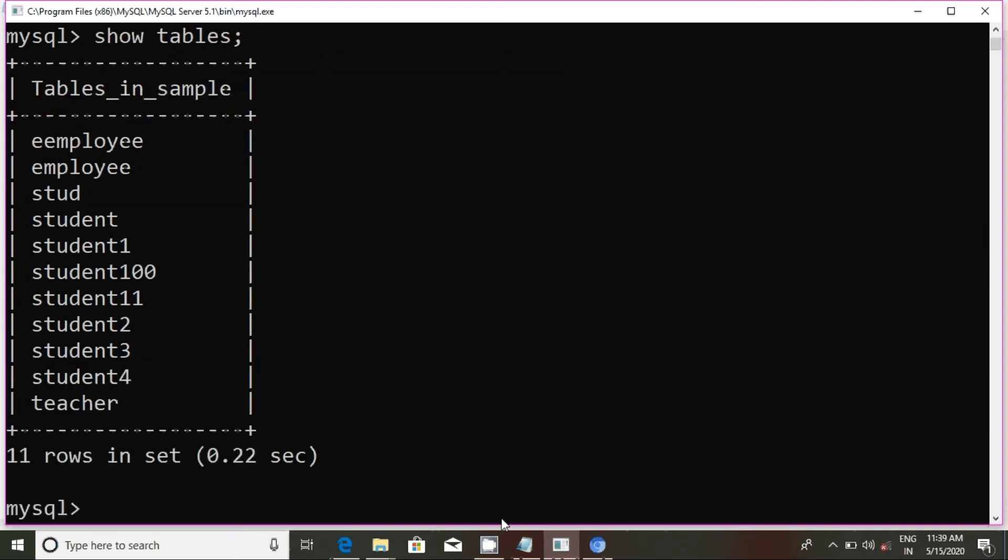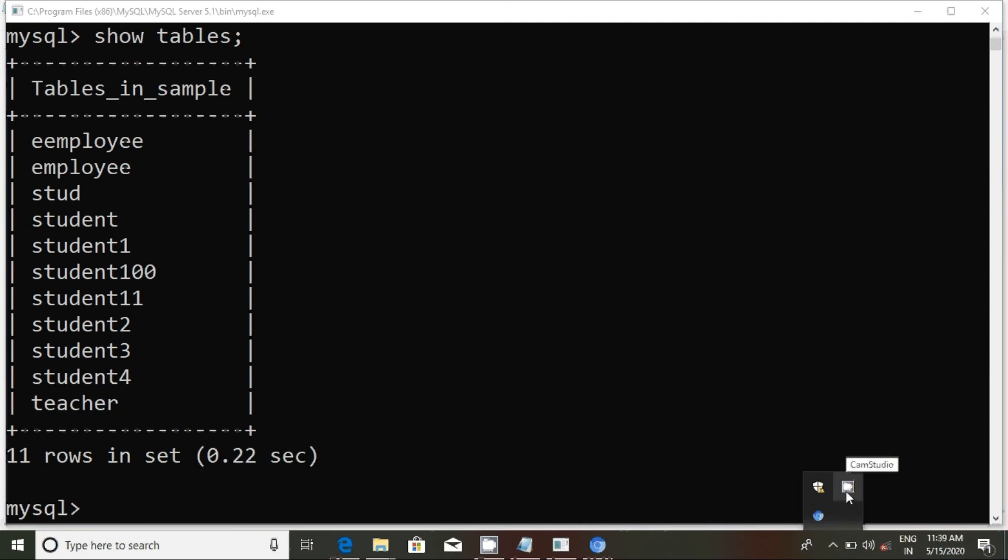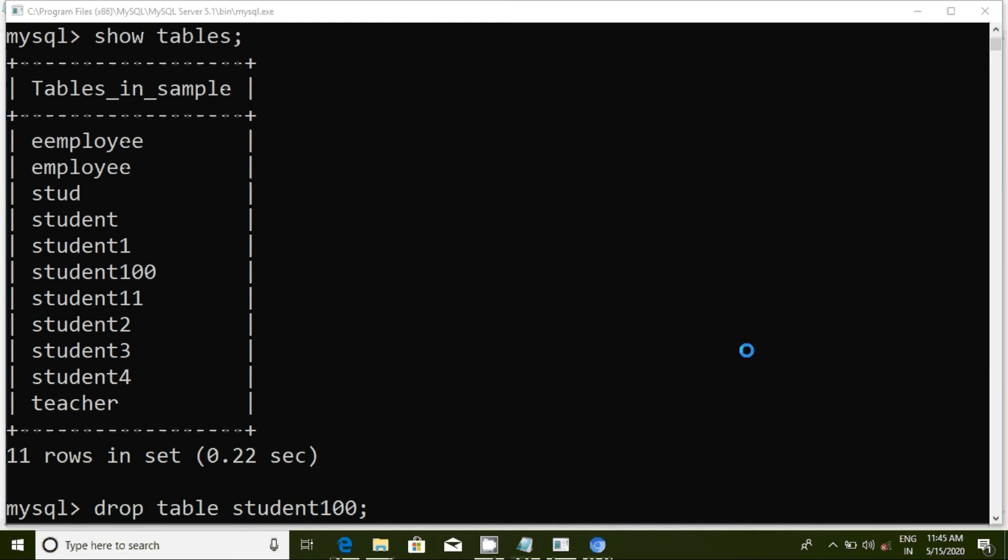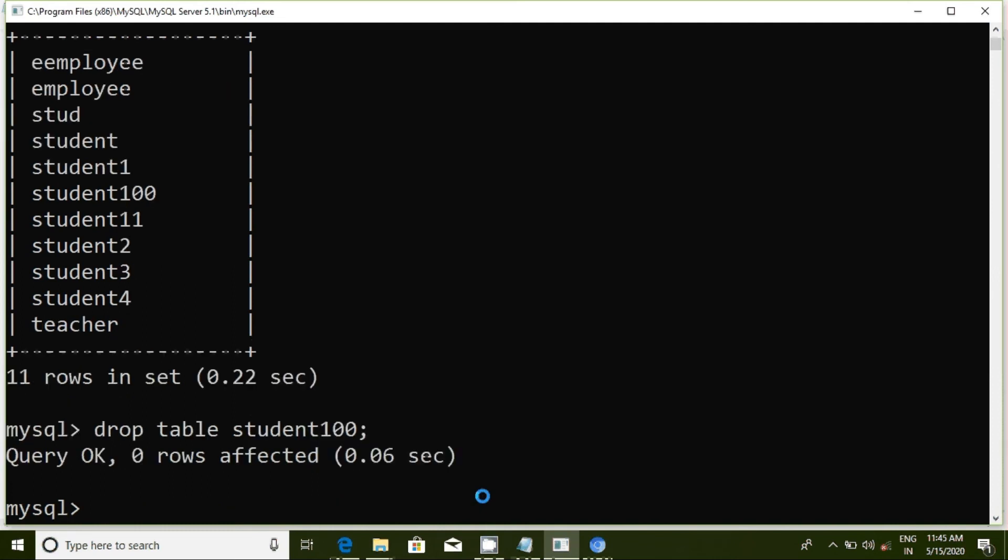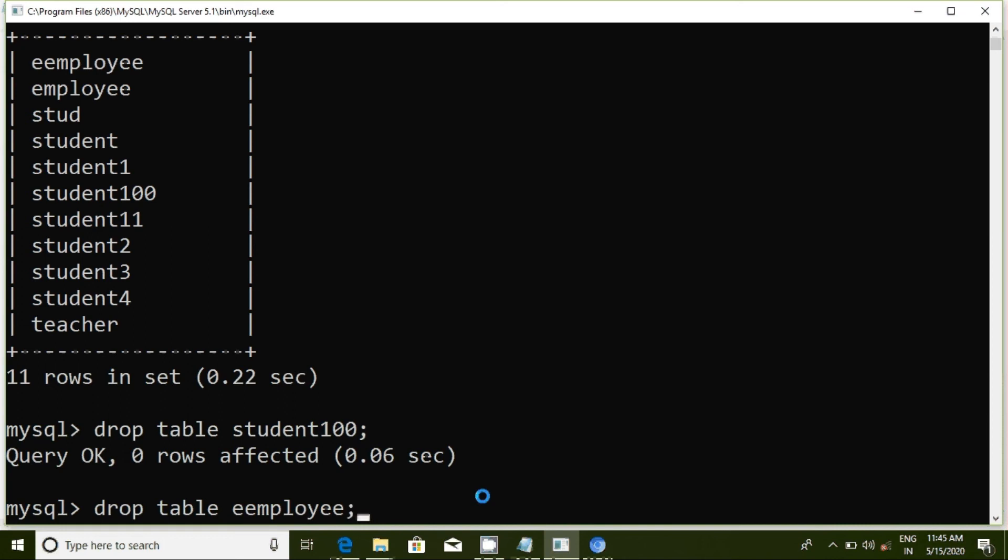We have employee and student tables. Now delete. Drop table employee. First delete, semicolon.